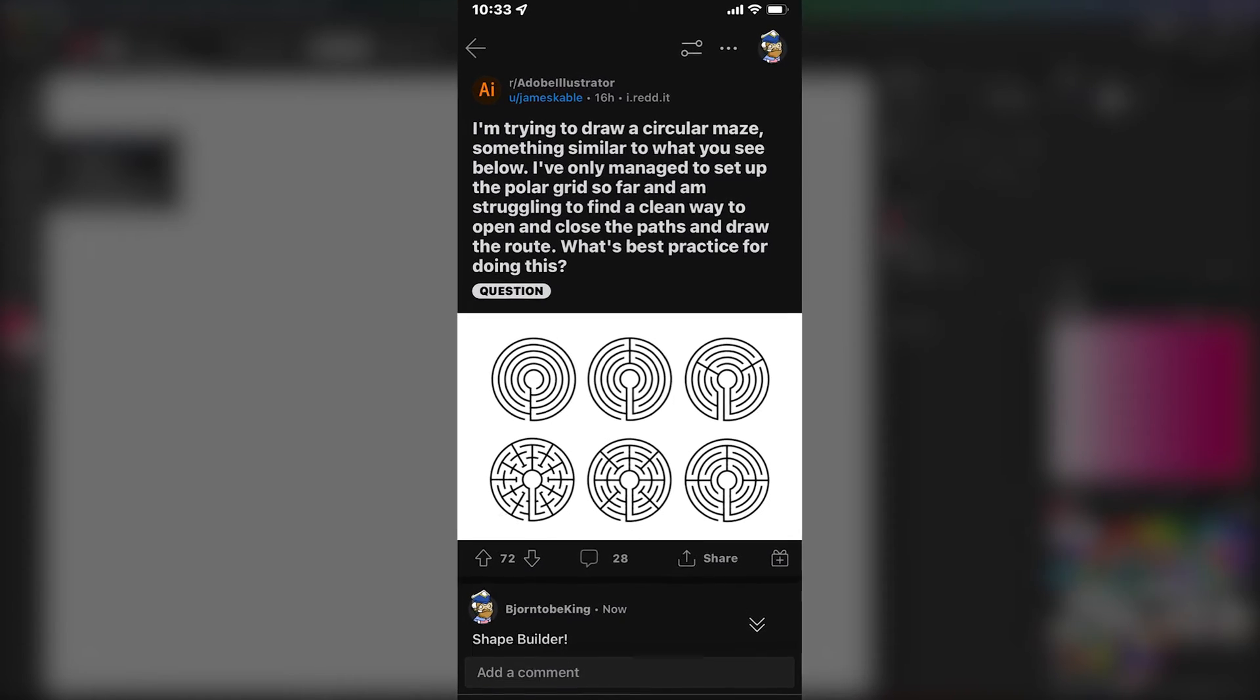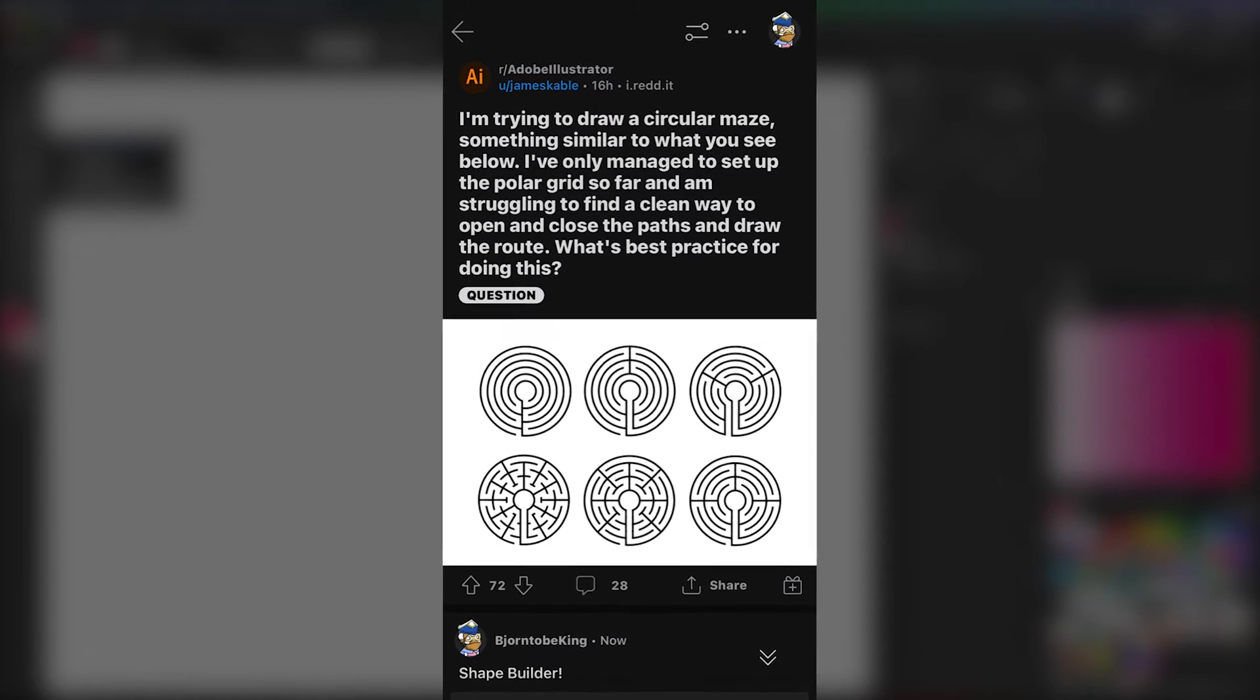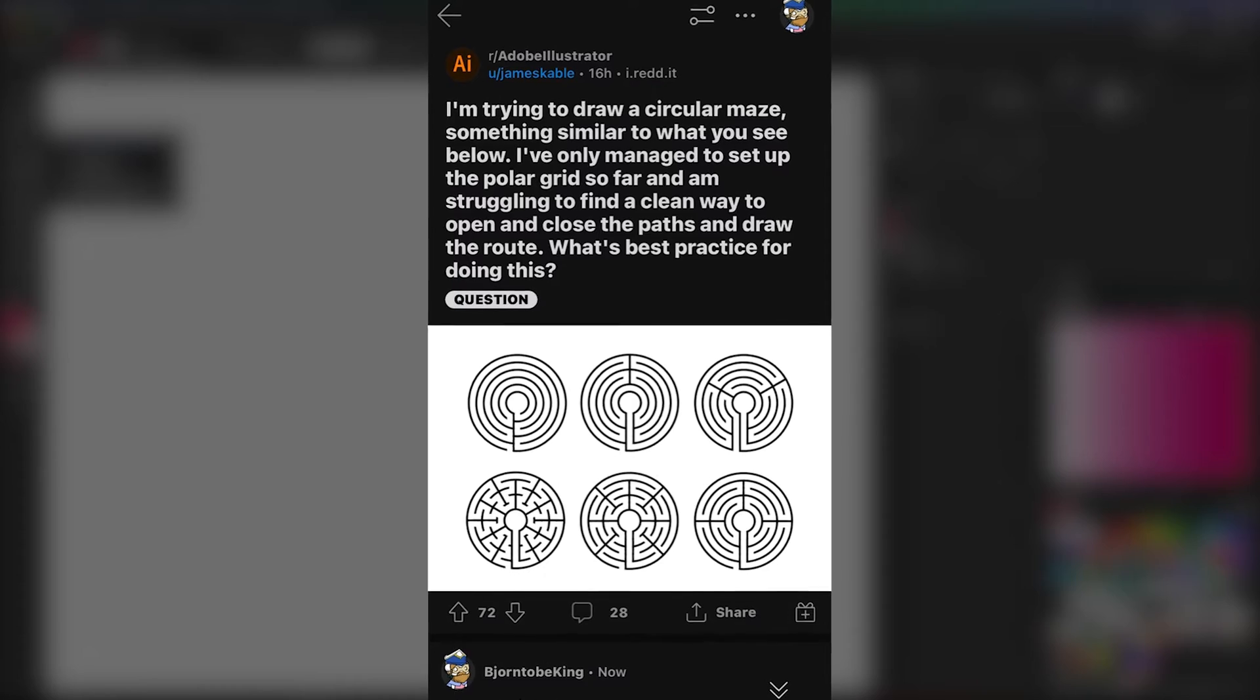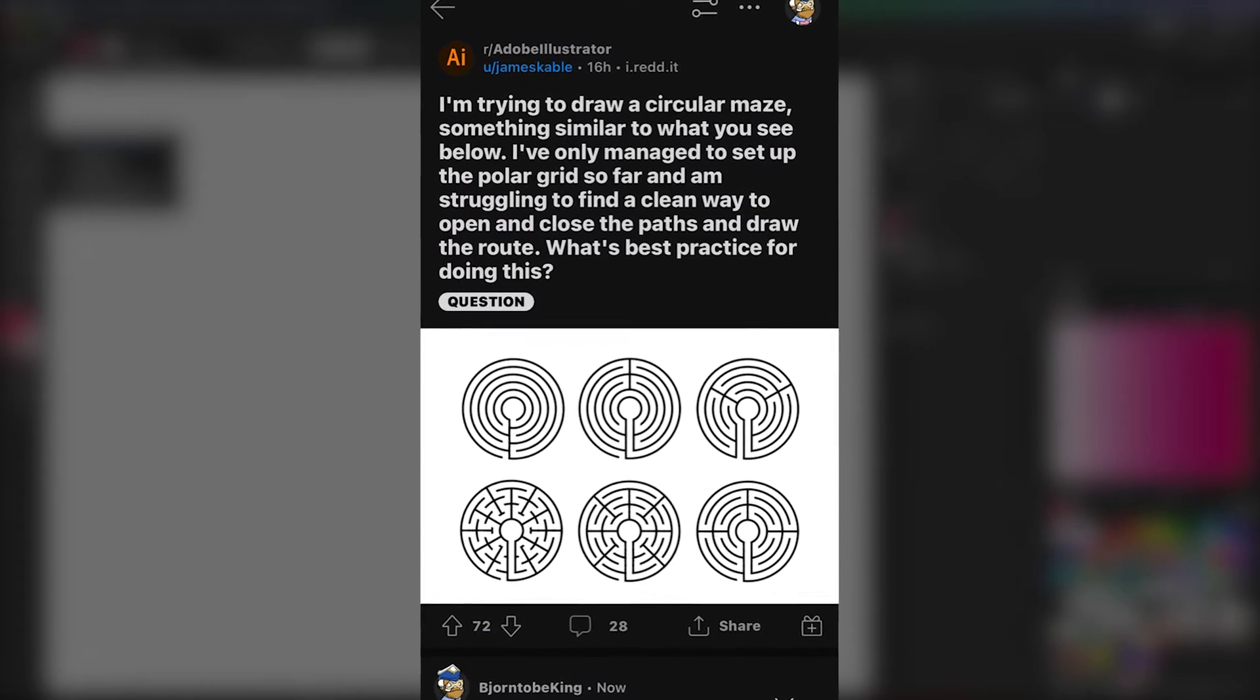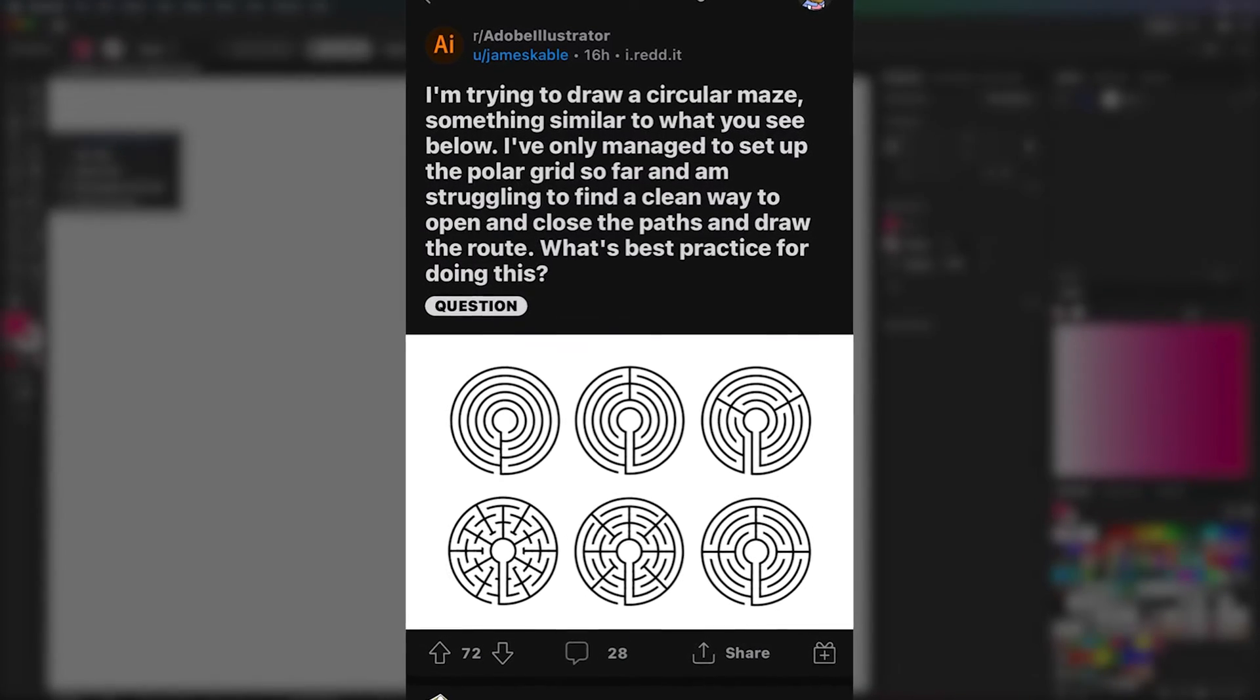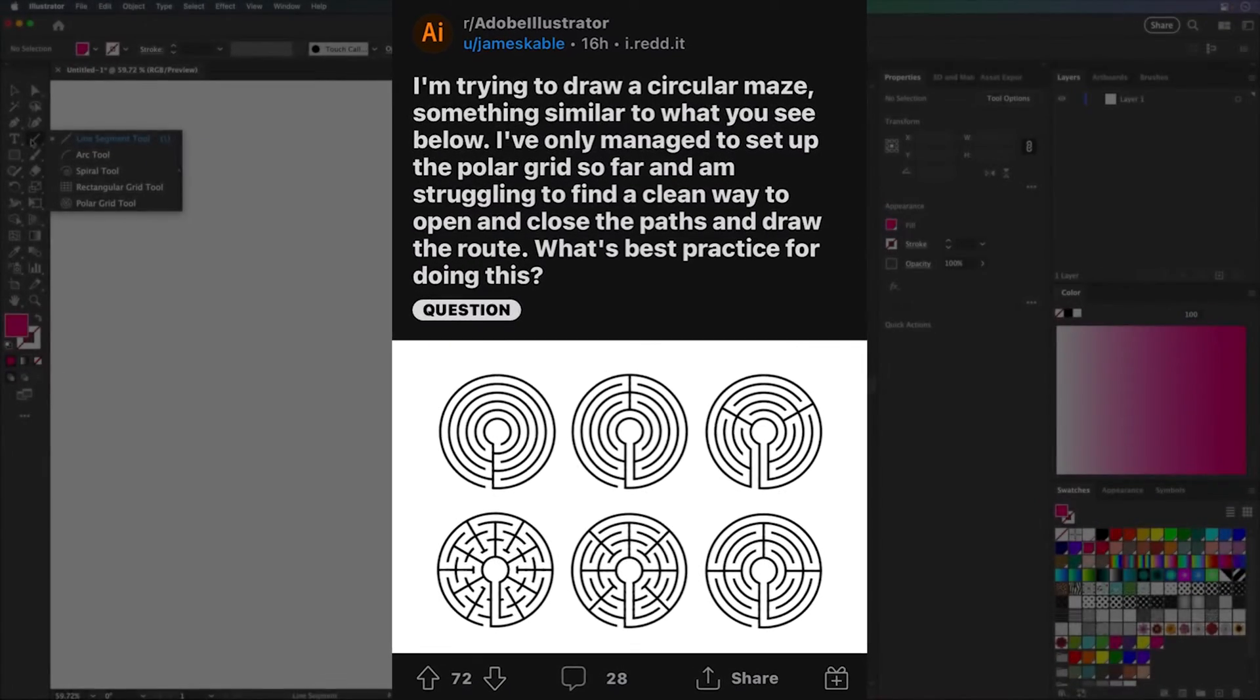I found this question on Reddit, which I thought was awesome, creating a circular maze. How do you do it? What's the cleanest way to open and close paths and draw the route? This is how I would do it.